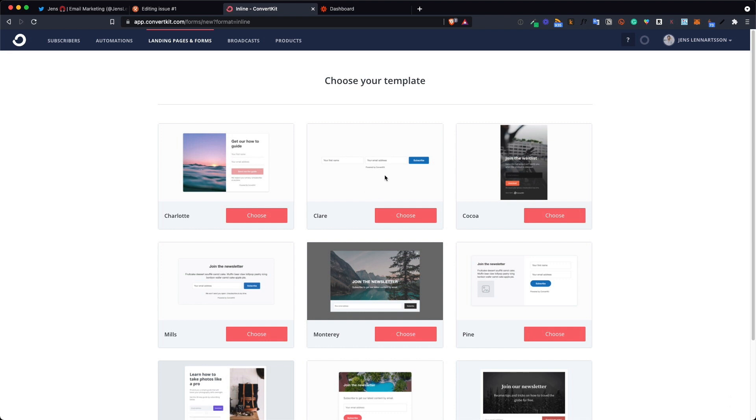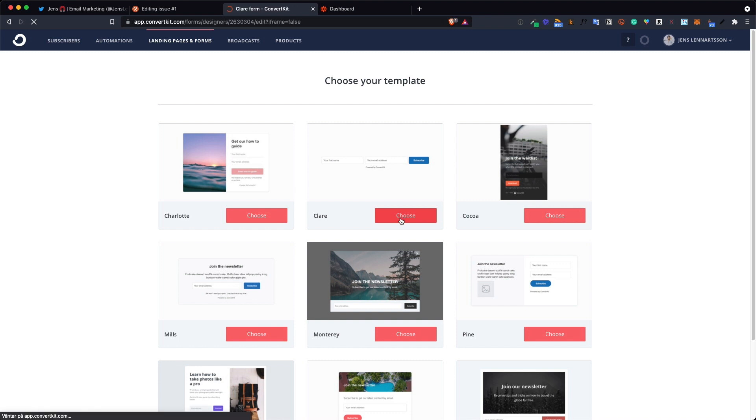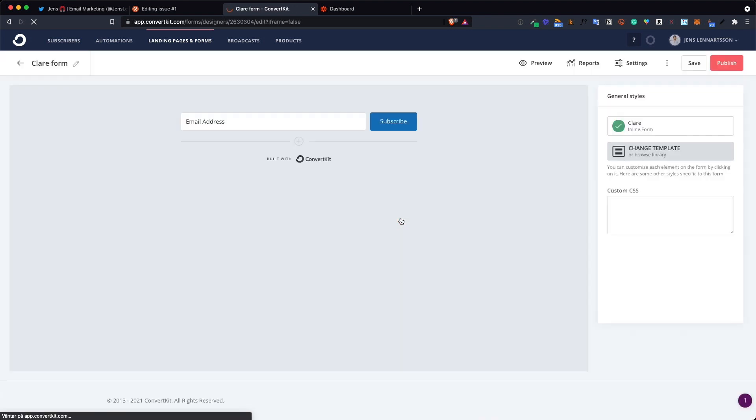It doesn't really matter which one you choose because this form will never show. Click anyone you like and then just rename it to something that will be easy to remember like a Twitter form or something like that.